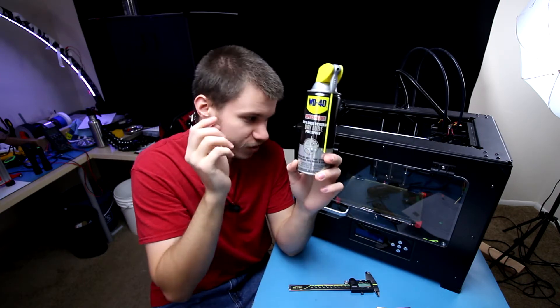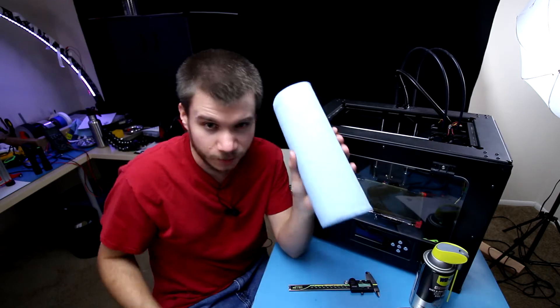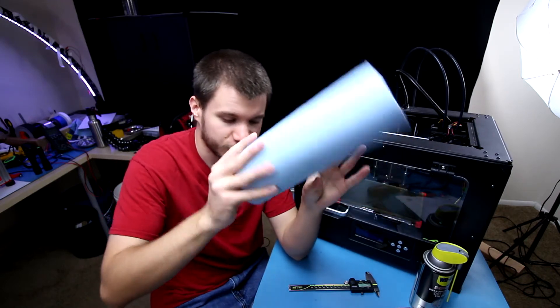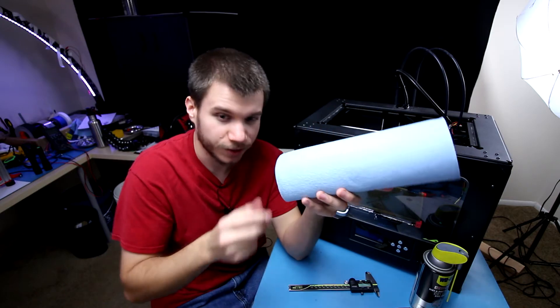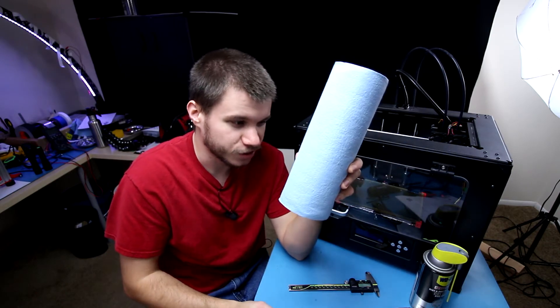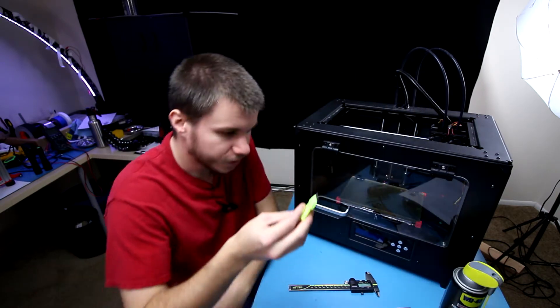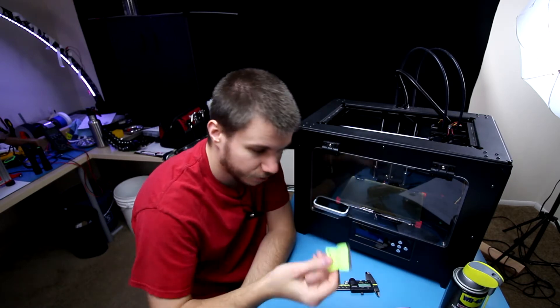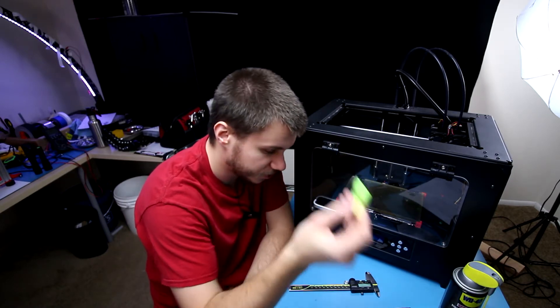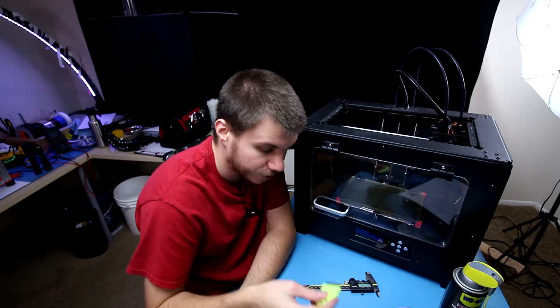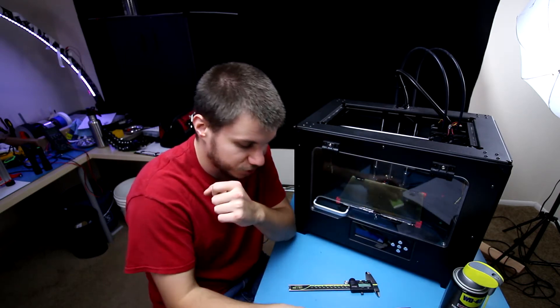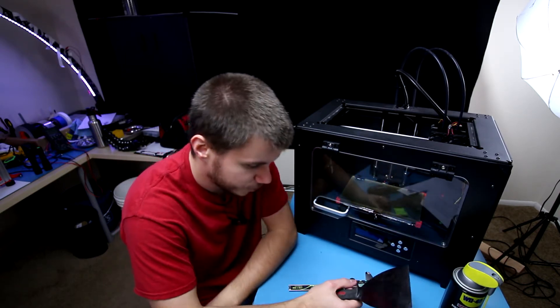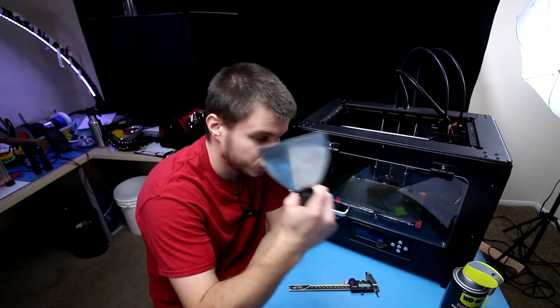Then we have some shop towels, very essential for keeping lube off the bed and other places you don't want it like the hot end, and of course it's also good for cleaning everything down. Another thing you'll probably need is a good razor blade. I like this little holder because it's ergonomic and easy to handle, and of course a few spare razor blades just to make sure to get the sharpest razor blade you can get.